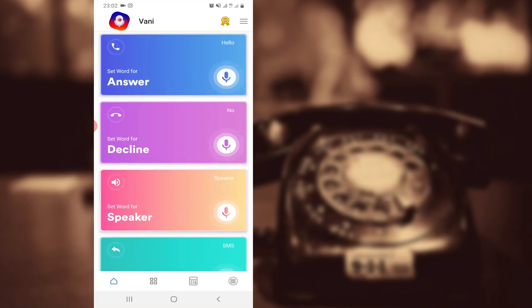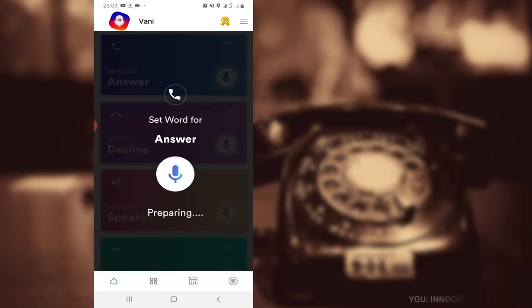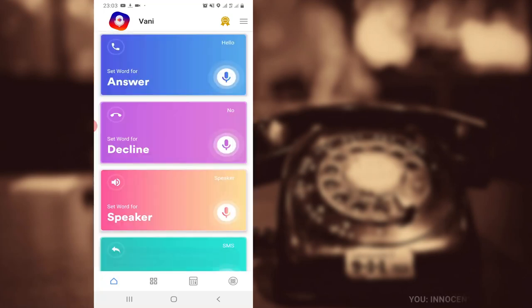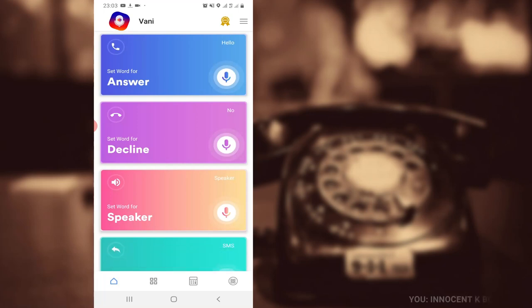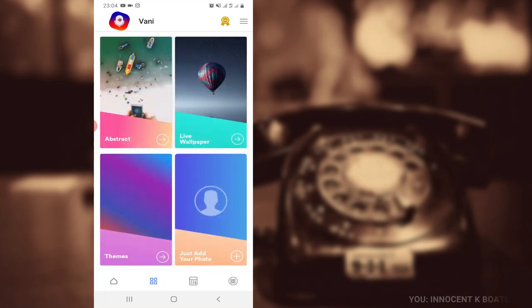It is as simple as that. You can also customize it if you don't want to use the default one like answer, decline, or speaker. You can just set up a word for it and then whenever you have an incoming call this is going to work out for you.